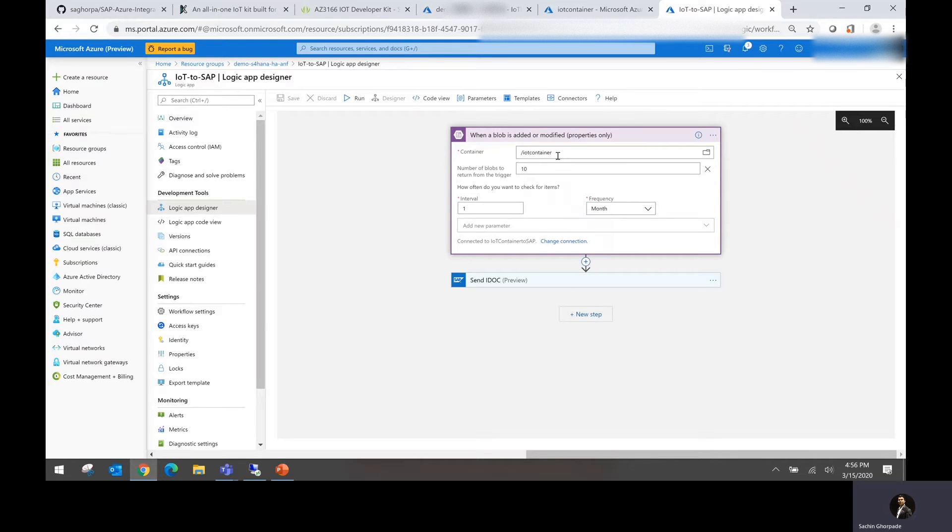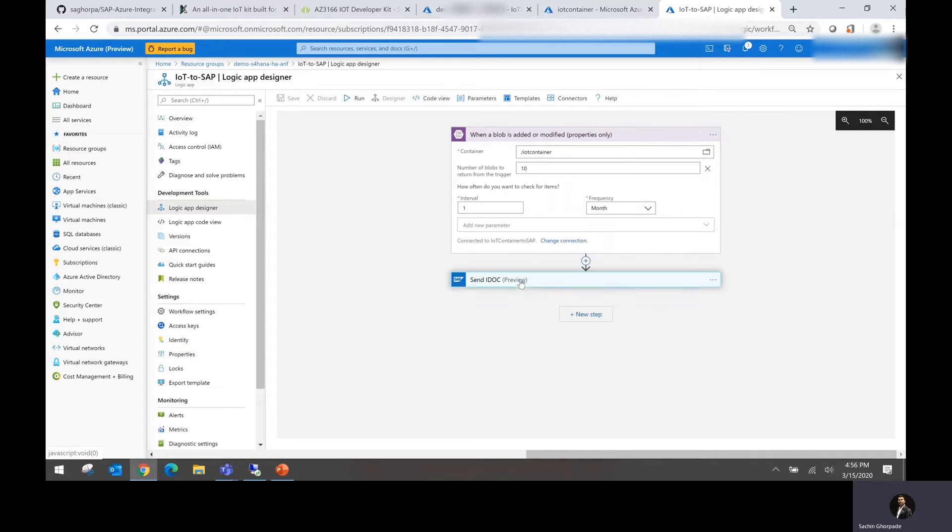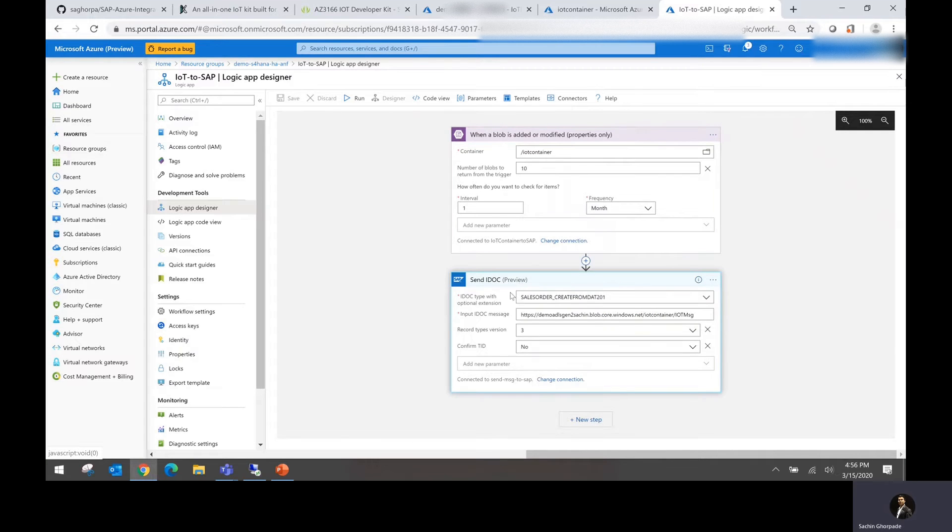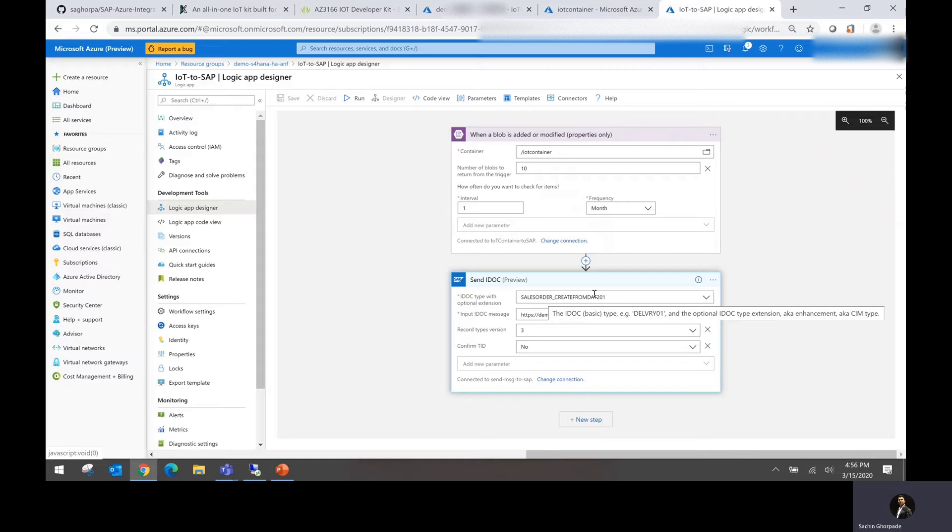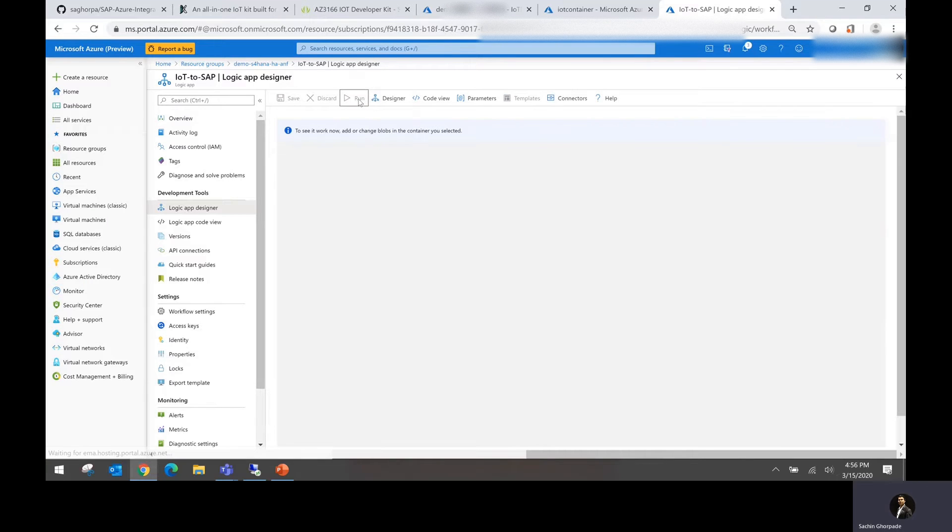It is going to pick up the information from the ADLS container and then send this information to the SAP system using the IDOC type sales order create from that. All right, let's go ahead and run this.